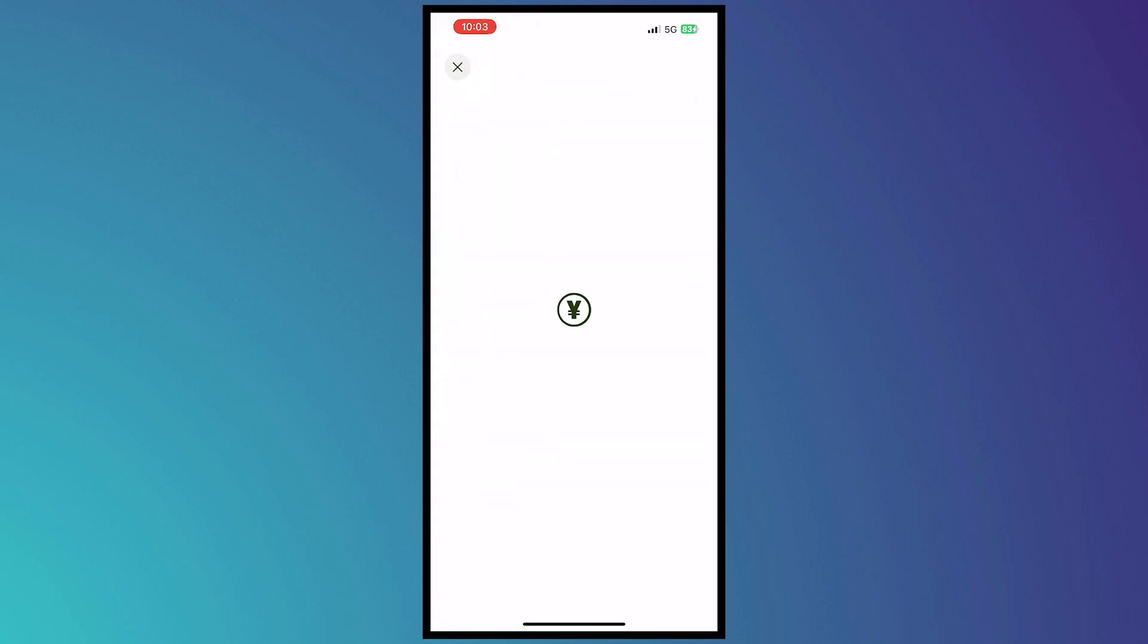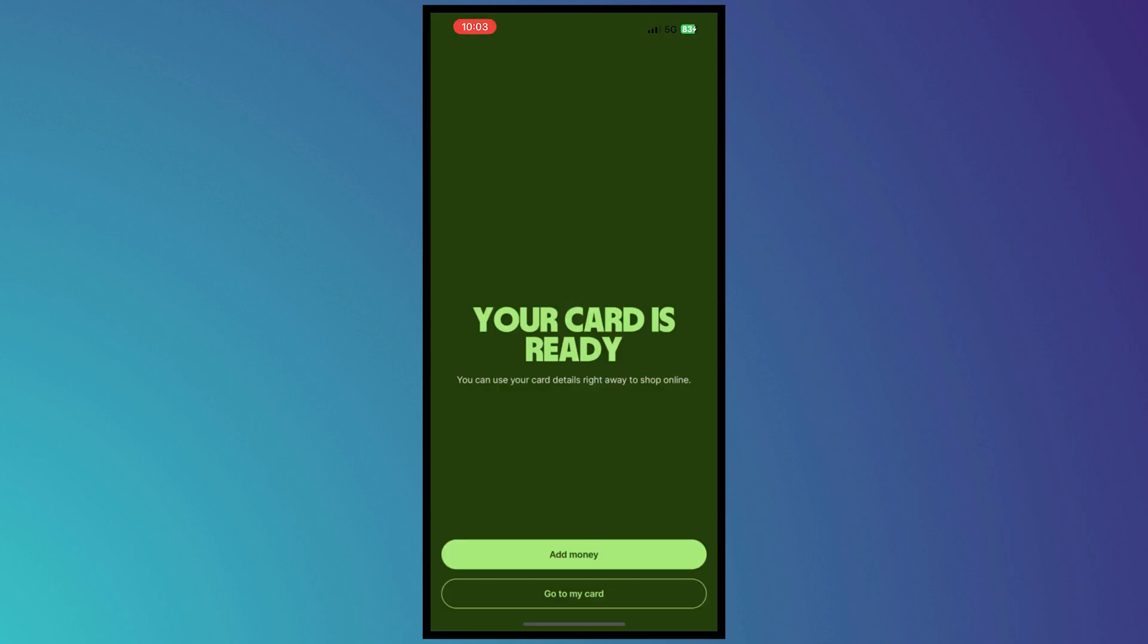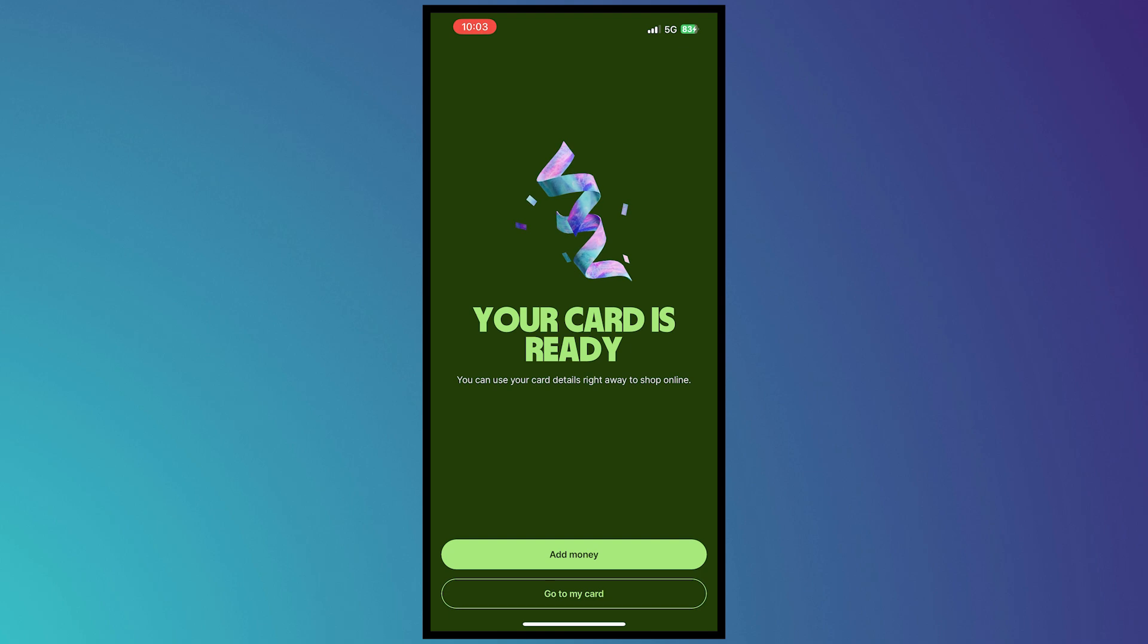and then from here, what we're going to do - as you can see, your card is now ready. You can use your card details right away to shop online, so from here you can add money